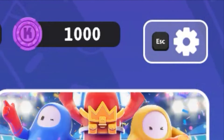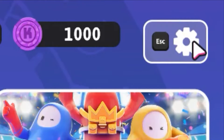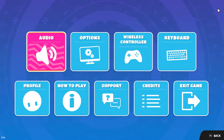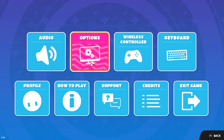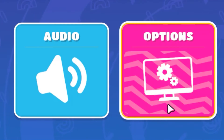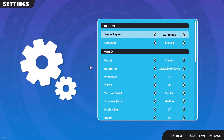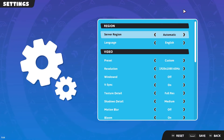So first, click on this gear icon at the top right corner of the screen and it will take you to the game settings screen. And then when you are on this screen, click on options. And then scroll down to the gameplay section.